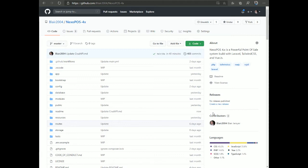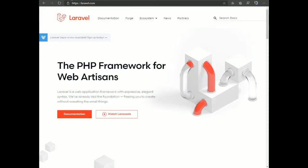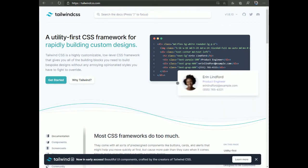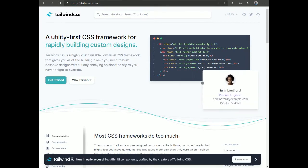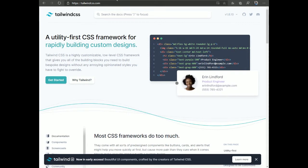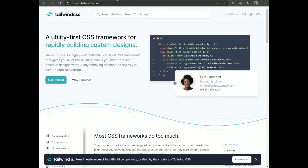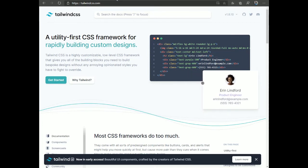To build NexoPOS 4 we used Laravel, which is a very nice PHP framework. For the front-end we used Vue.js, which is great for building reactive UIs, and Tailwind CSS. We decided to create something from scratch because NexoPOS 3 was using a combination of CodeIgniter, a little Vue.js, and Angular.js, which was no longer scalable.